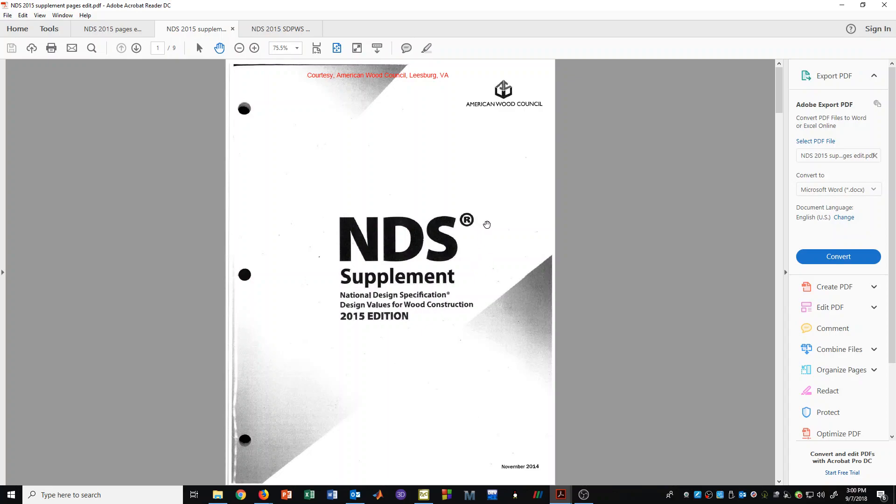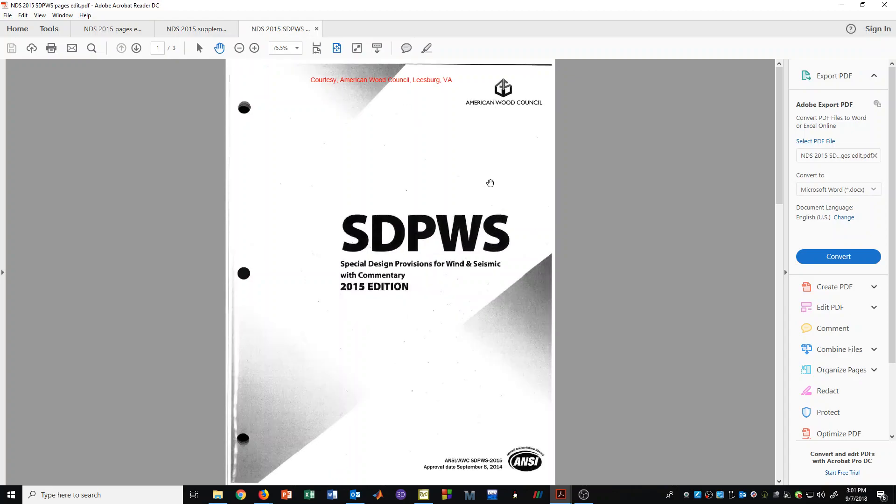For sawn lumber and glulam beams, we can find stress information in the tables, and this is where you would look that up. The tables also have all kinds of different species of wood that can be used for construction. The species of wood that we will use throughout our course is Douglas fir larch, which is most common in the western states.